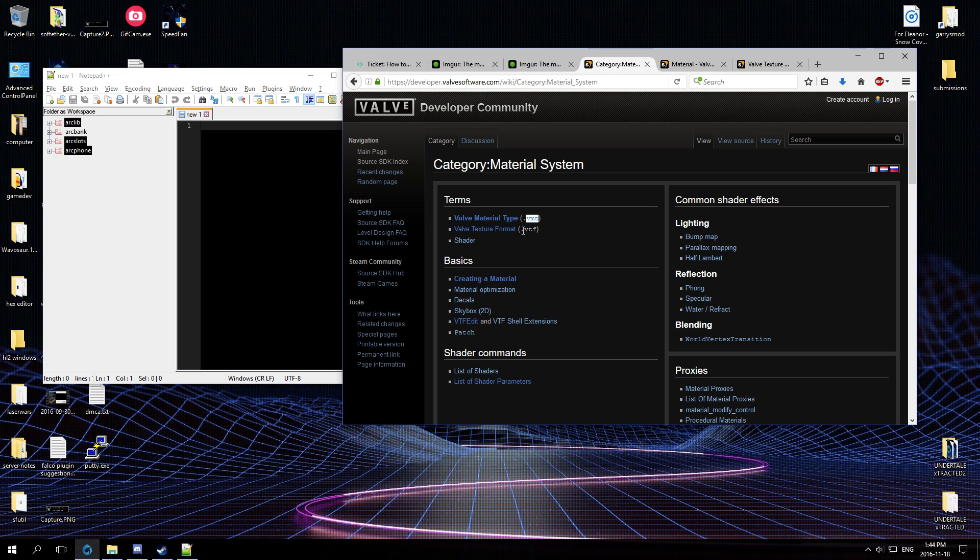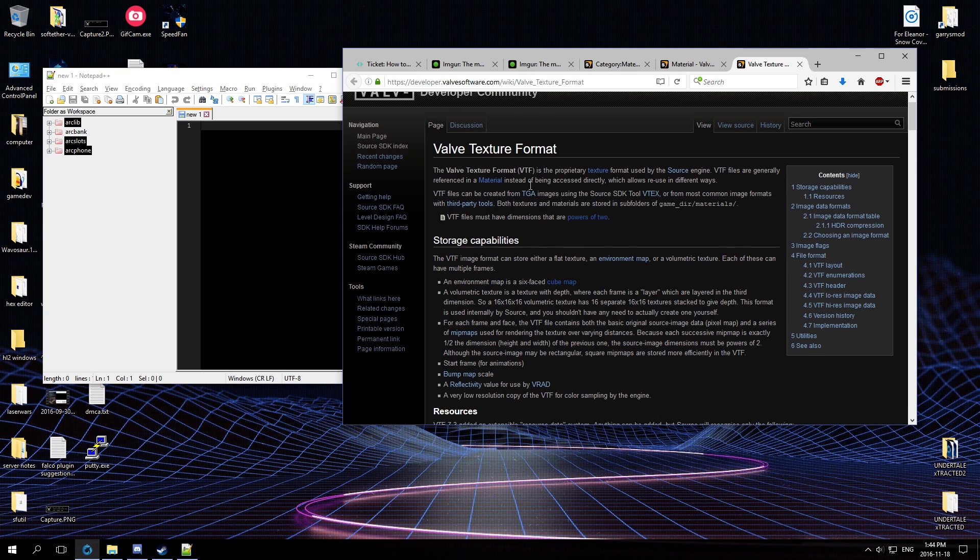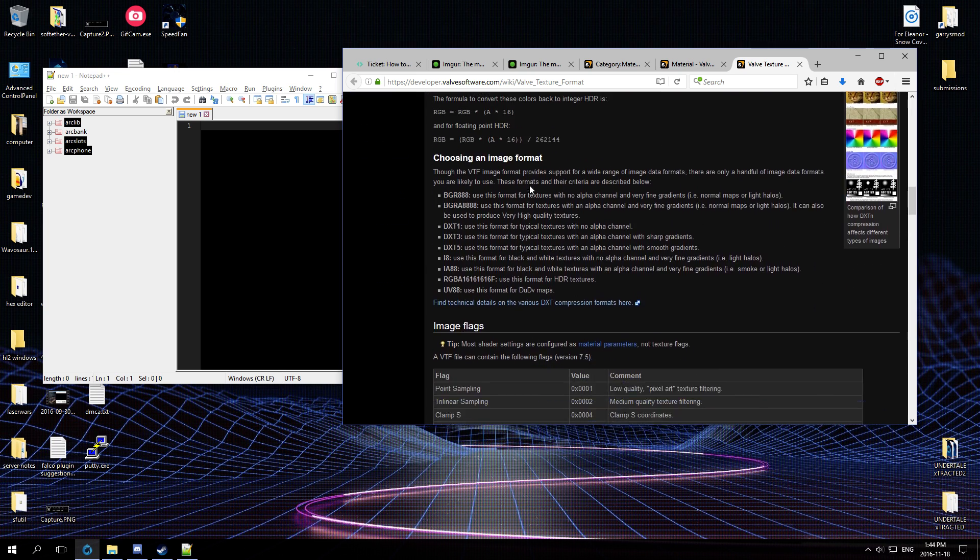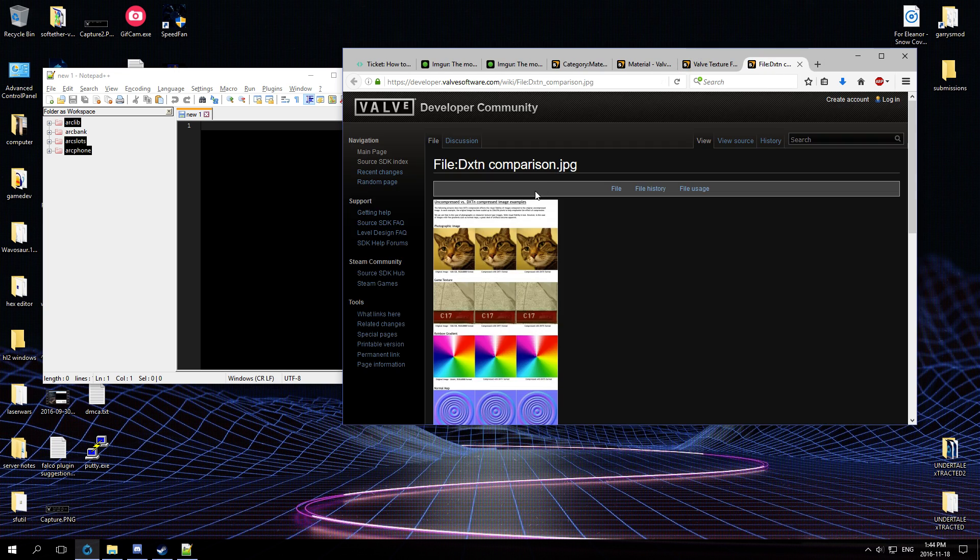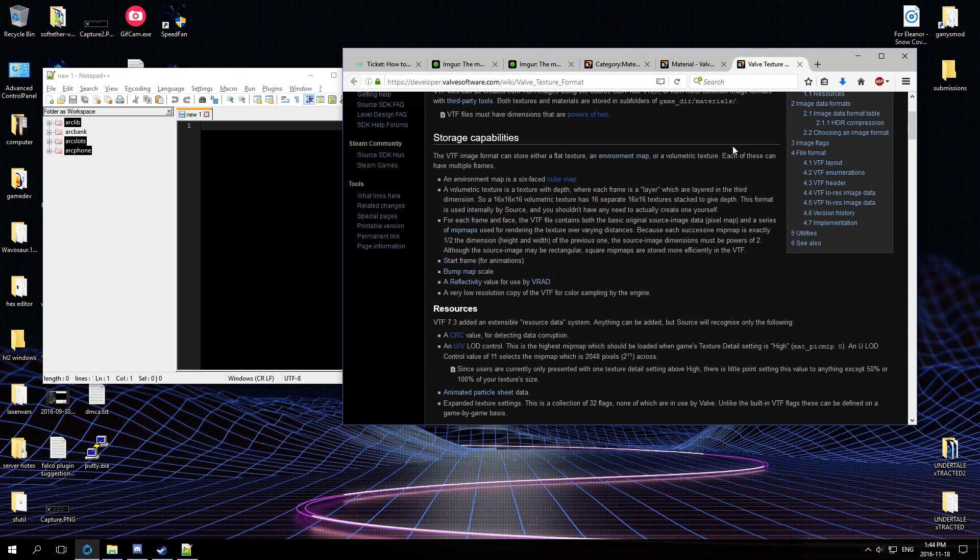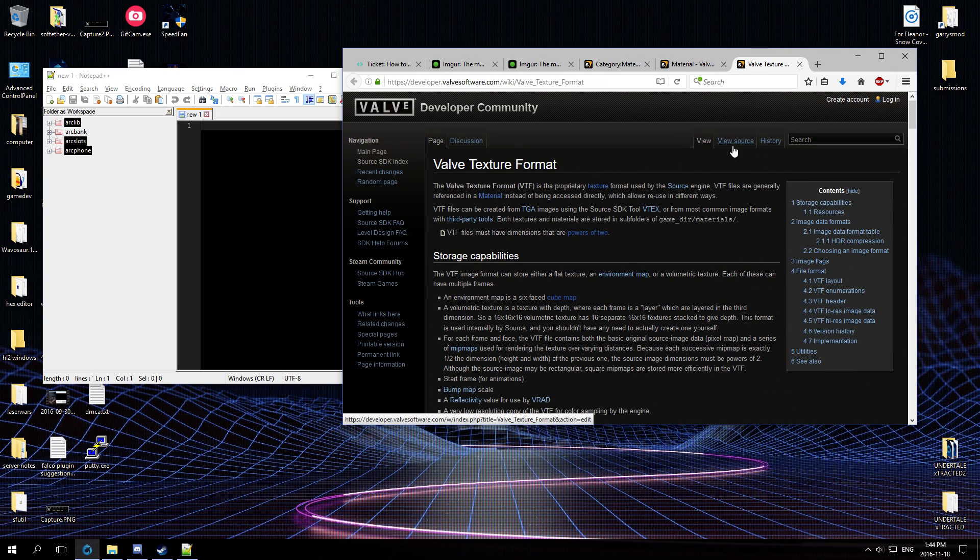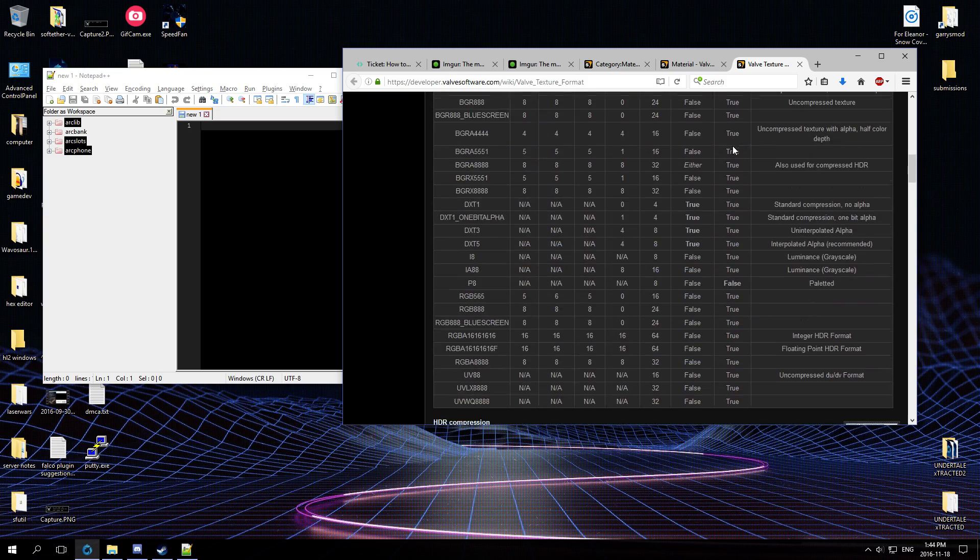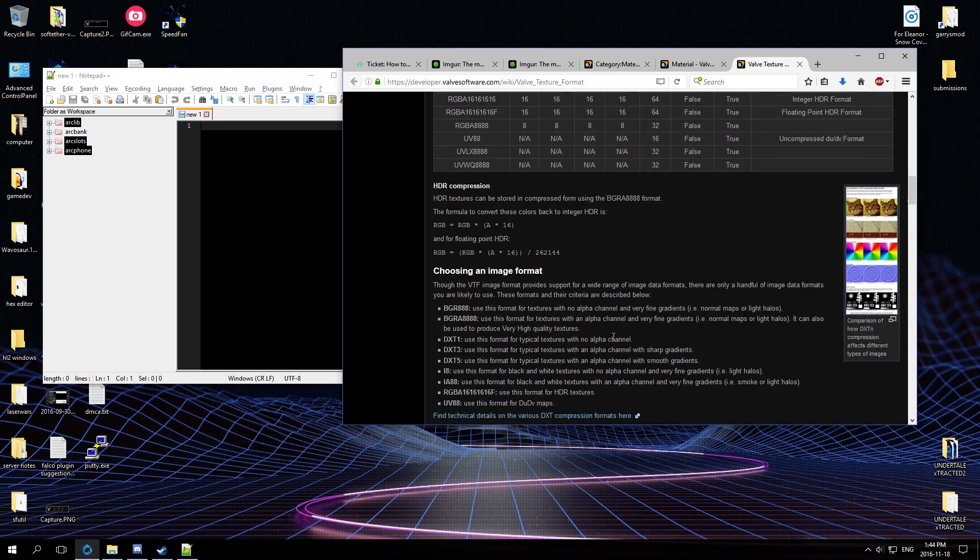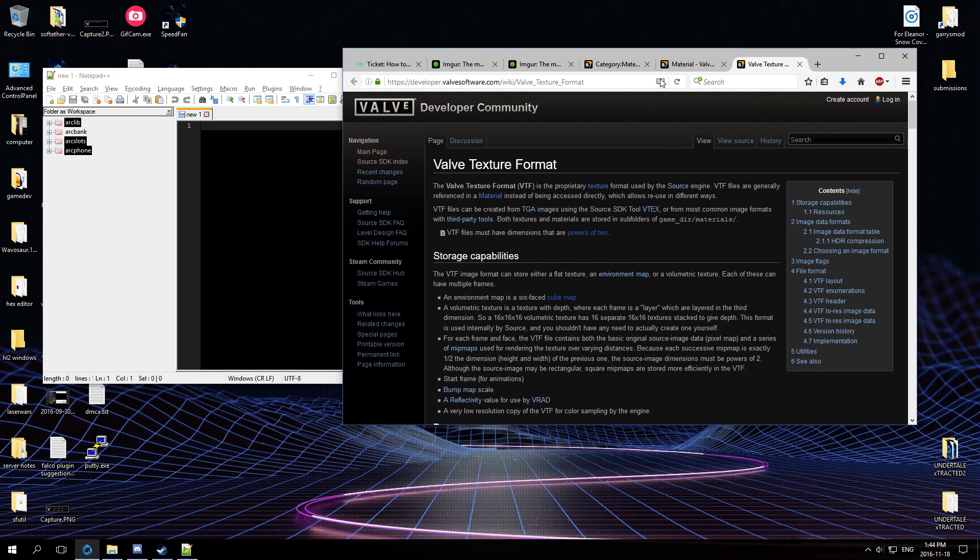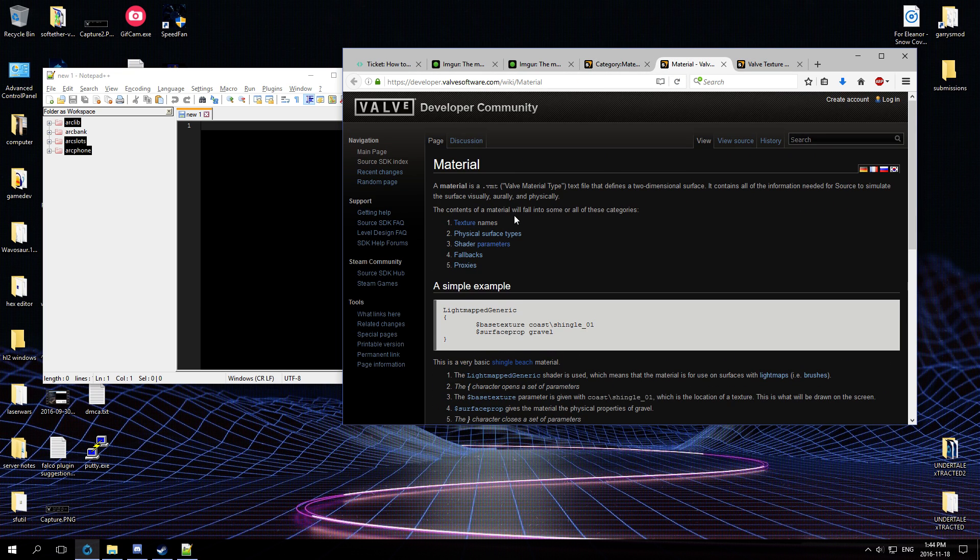So there are actually two parts of a material in the Source engine. The Valve Texture Format, the dot VTF - this is basically a fancy image. So yeah, this is just the image, you can see some examples here. So that's basically a TIFF, a JPEG, or PNG, except it's Valve's custom format.